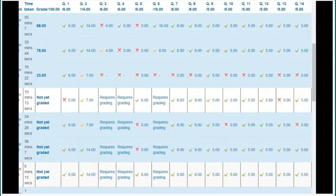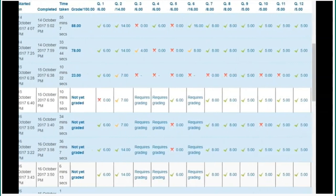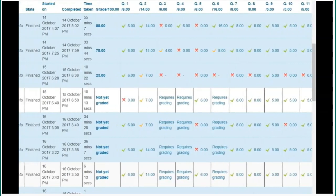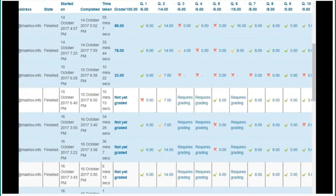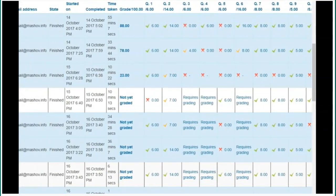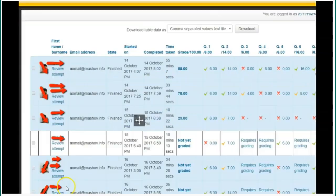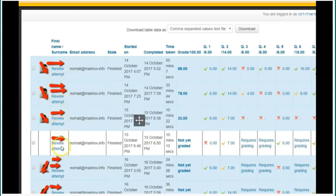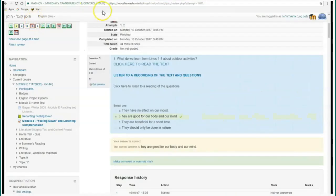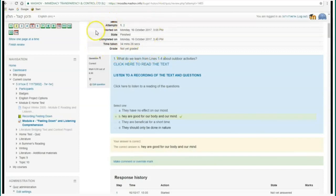Here you see the different grades that pupils got. Sometimes you can see a grade and a V, which means that the answer was correct, and X, which means that the answer was not correct, and in some places you can see not graded yet. Not graded yet means that you have to grade that question manually.